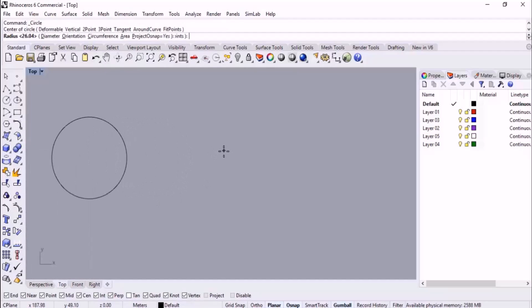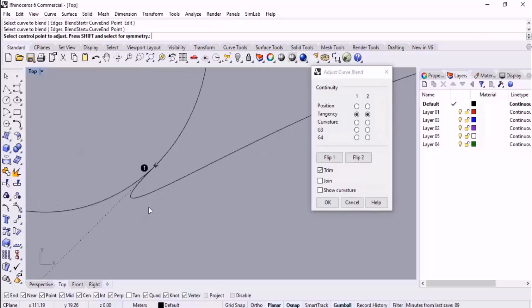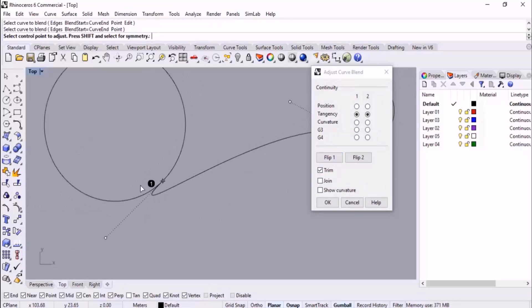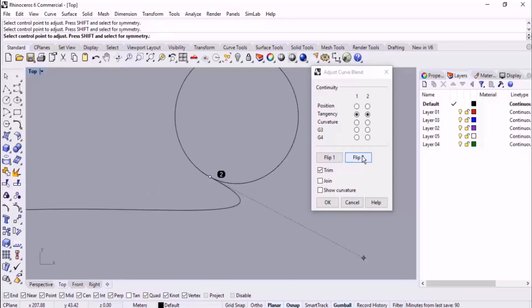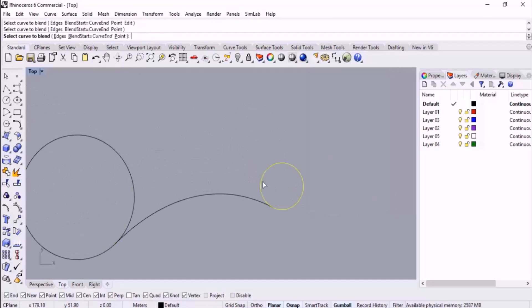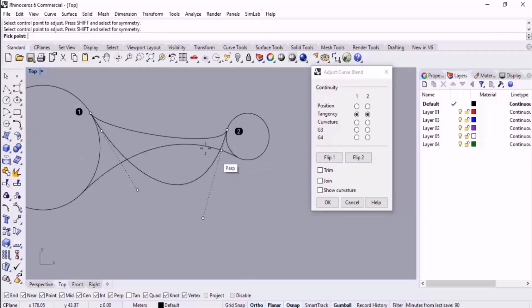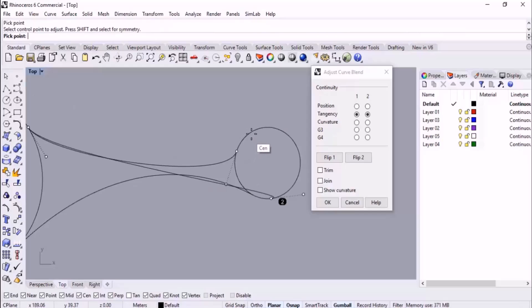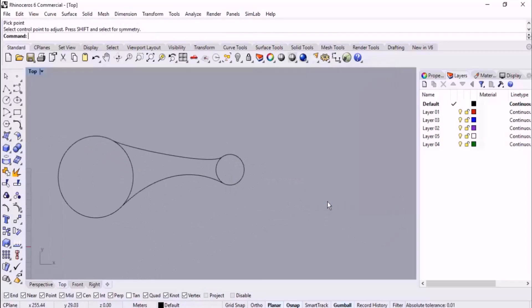An interesting point is that we can use Blend Curve for closed geometries as well. For example, I sketch a circle and another circle, and then blend these two. However, the direction may not be appropriate — we can flip it using Flip One. We can flip the direction, and if it is needed we can also hold down Shift to adjust the curvature or adjust the position of the control points.